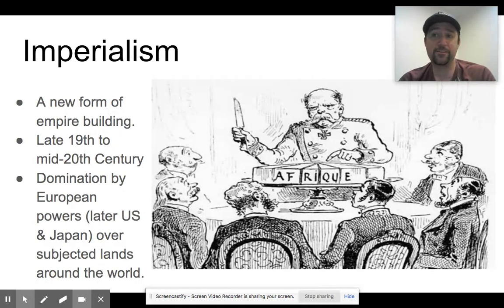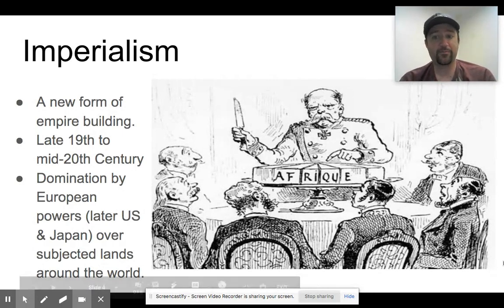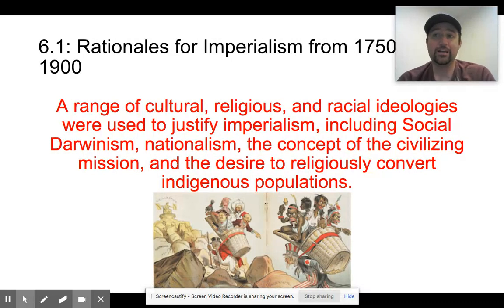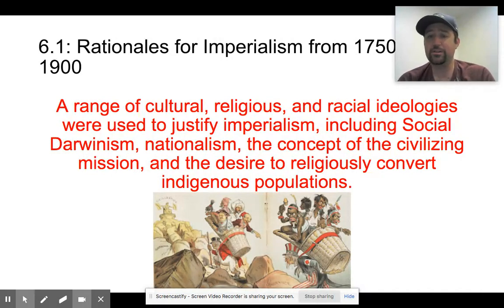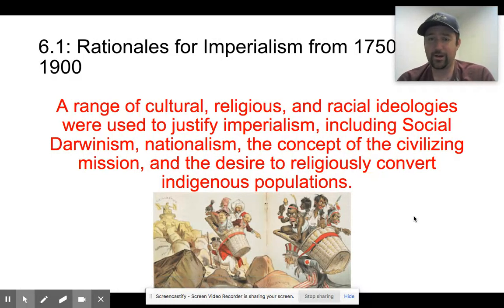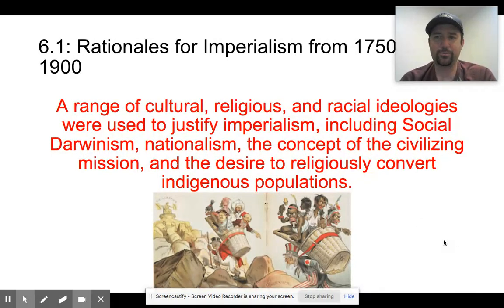We're going to talk about more specific examples in our next lecture in 6.2. But today we're mainly going to focus on what justified them to do this — why they thought this was righteous in some way. The College Board curriculum notes that a range of cultural, religious, and racial ideologies were used to justify imperialism, including social Darwinism, nationalism, the concept of civilizing missions, and the desire to religiously convert indigenous populations. I want to point attention to this particular cartoon, which really embodies the idea that these countries felt they were bringing civilization to others.